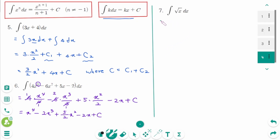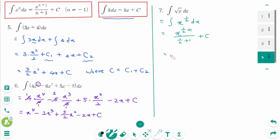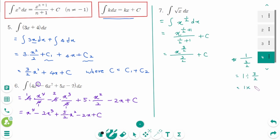Question 7: We write √x as a power: integral of x^(1/2) dx equals x^(1/2 + 1) over (1/2 + 1) plus c, then x^(3/2) over 3/2 plus c. Then 1 divided by (3/2) equals 1 times 2/3, which is 2/3. We can rewrite as 2/3 times x^(3/2) plus c. When the degree is a fraction, the coefficient is the reciprocal of the degree — just flip the degree upside down.